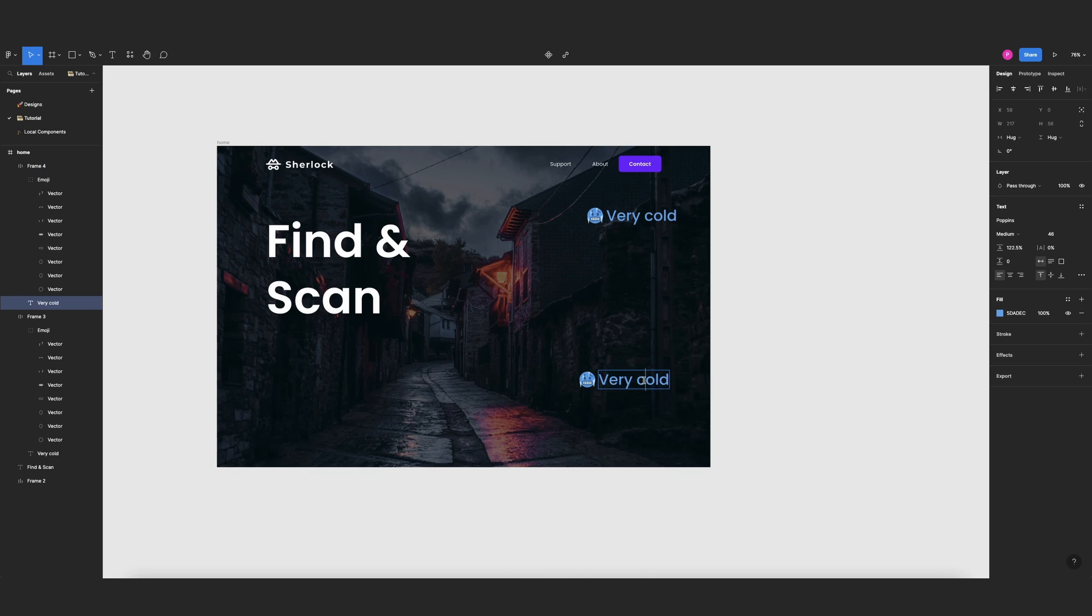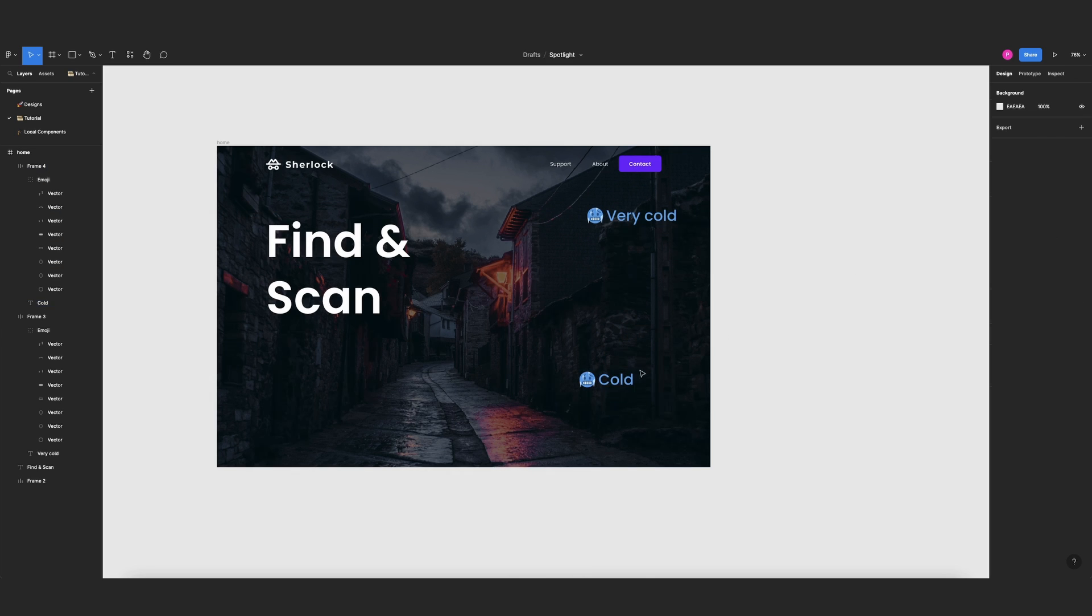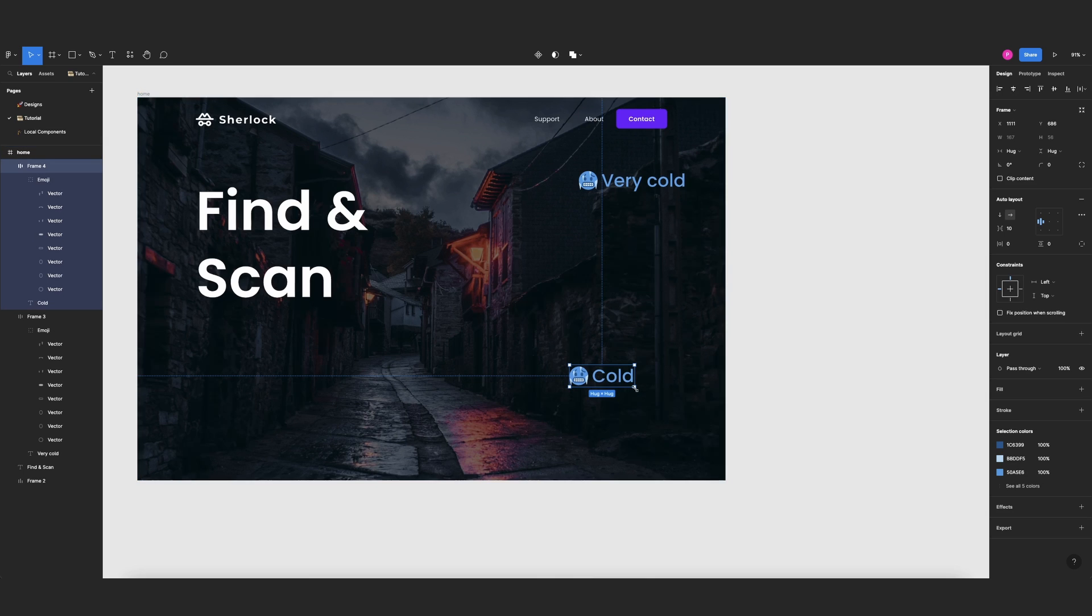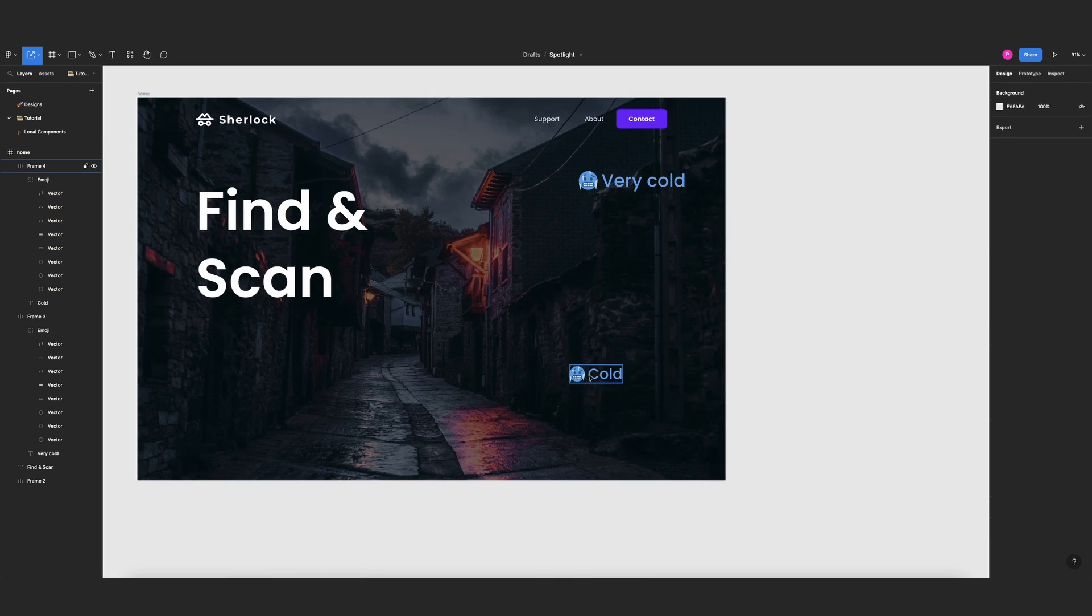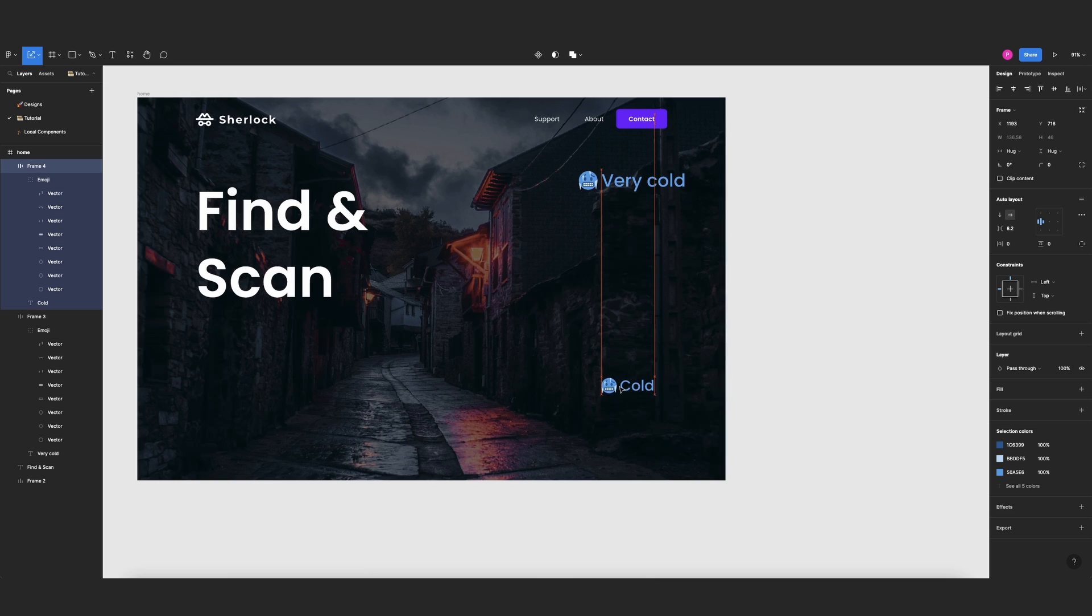Okay, let's duplicate this one, change this to cold. And I will make it smaller, I will press K and make it a little smaller, something like this.